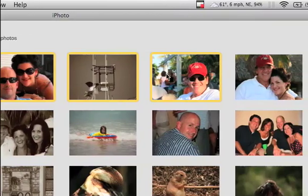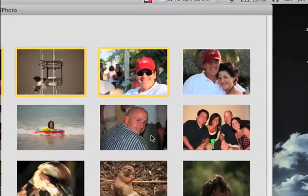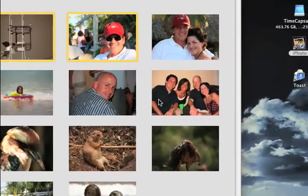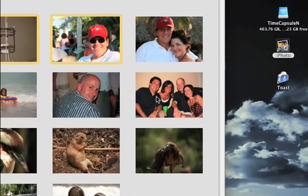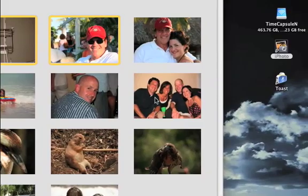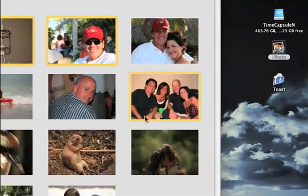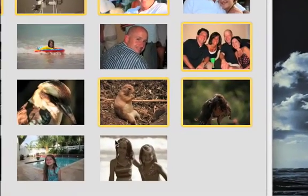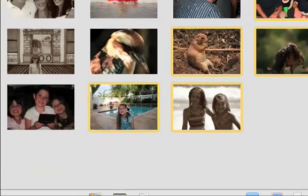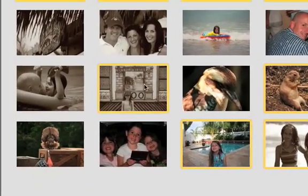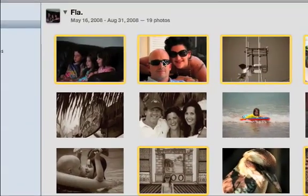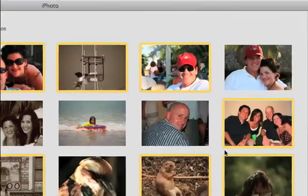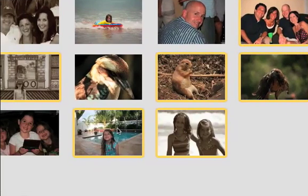And then if you want to select additional pictures, hold down your command key, which is right next to your space bar, it's got the little apple on it, and you can select additional pictures as well, so we'll select these great shots at the zoo here. And basically now we've got our pictures all selected here that are going to be on our slideshow.